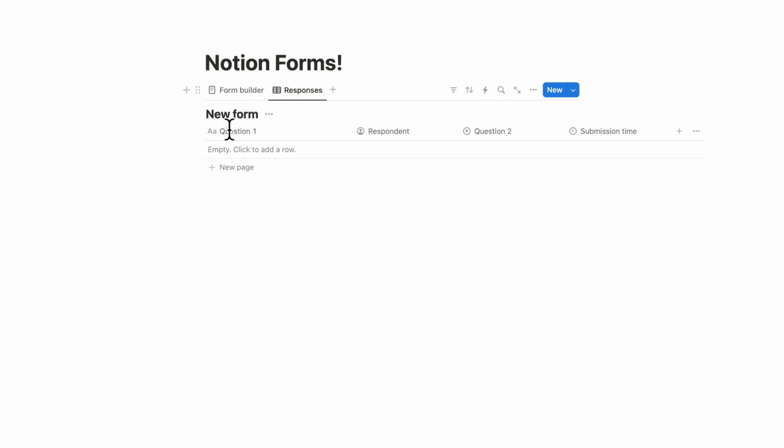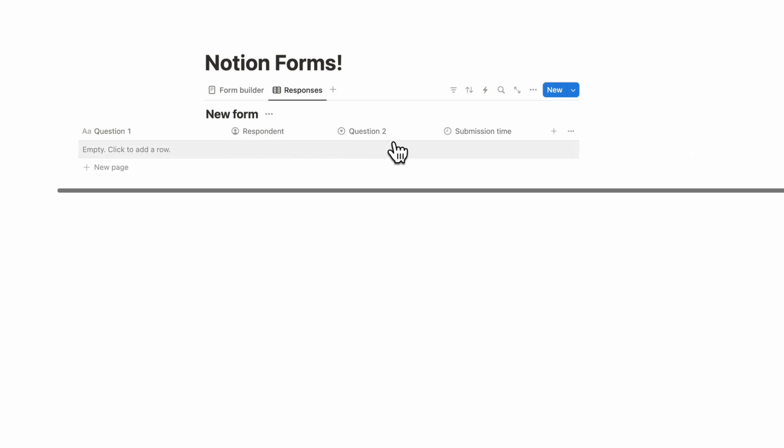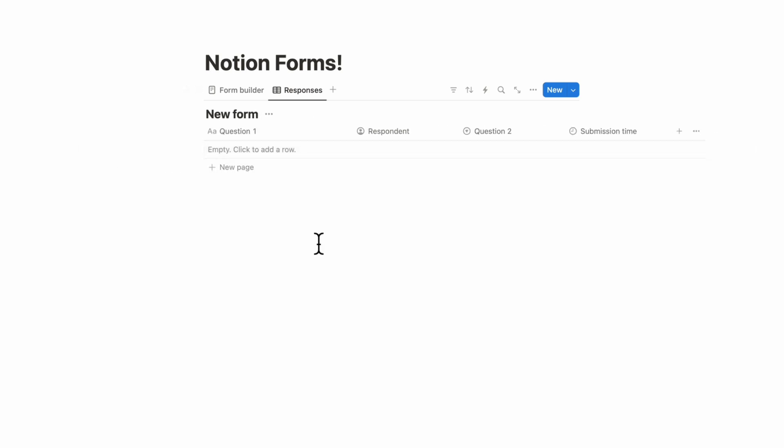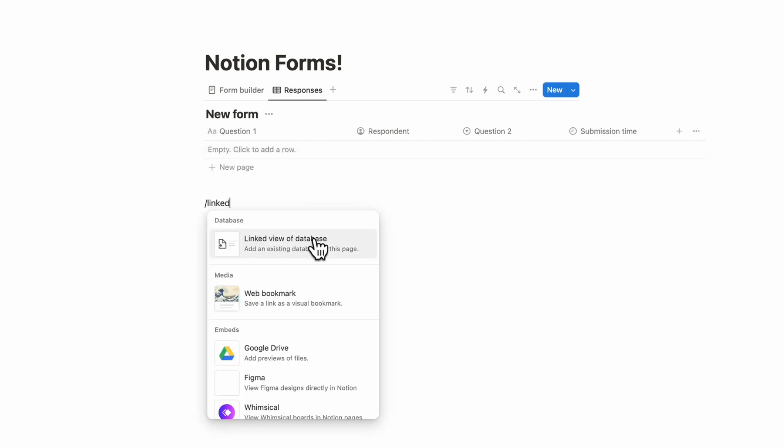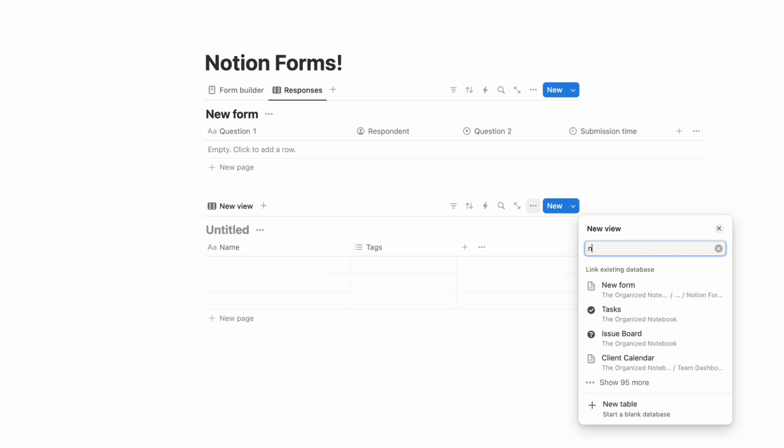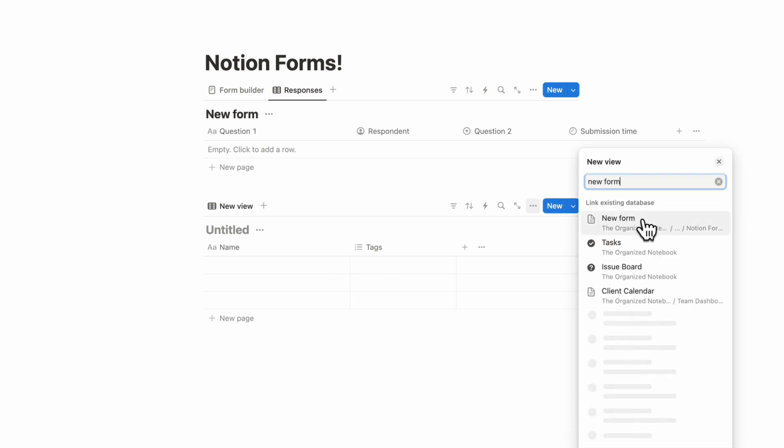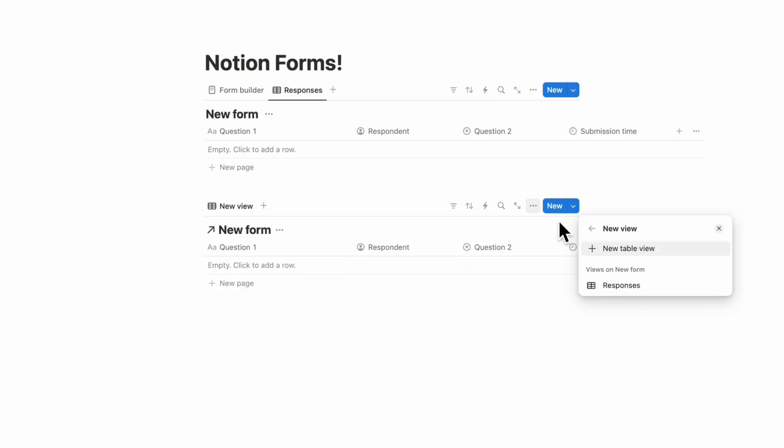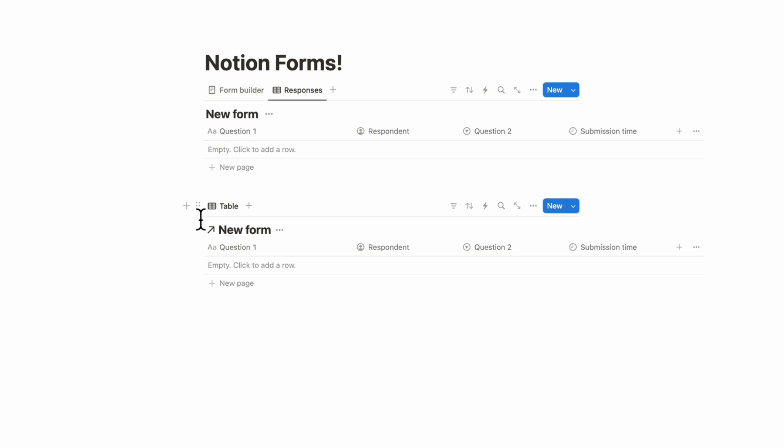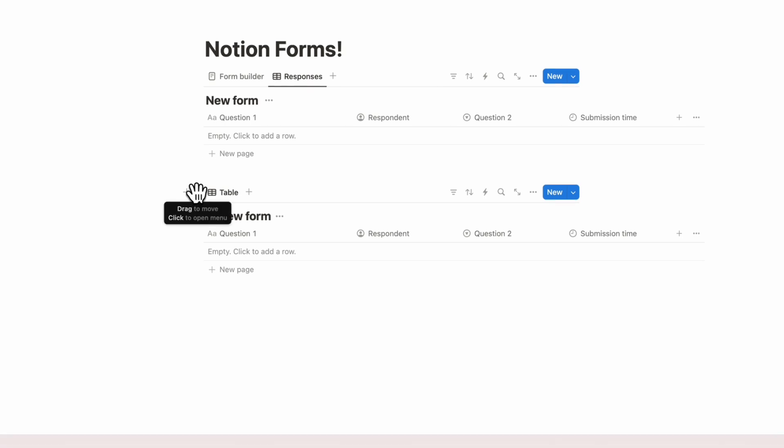If you want to show a linked view of this database inside of here you can simply type slash linked view of database and look for new form and you'll see that you can basically use this similar to how Notion databases work. So it's just a very seamless experience you can go from collecting answers to manipulating that data through these linked views and things like that.